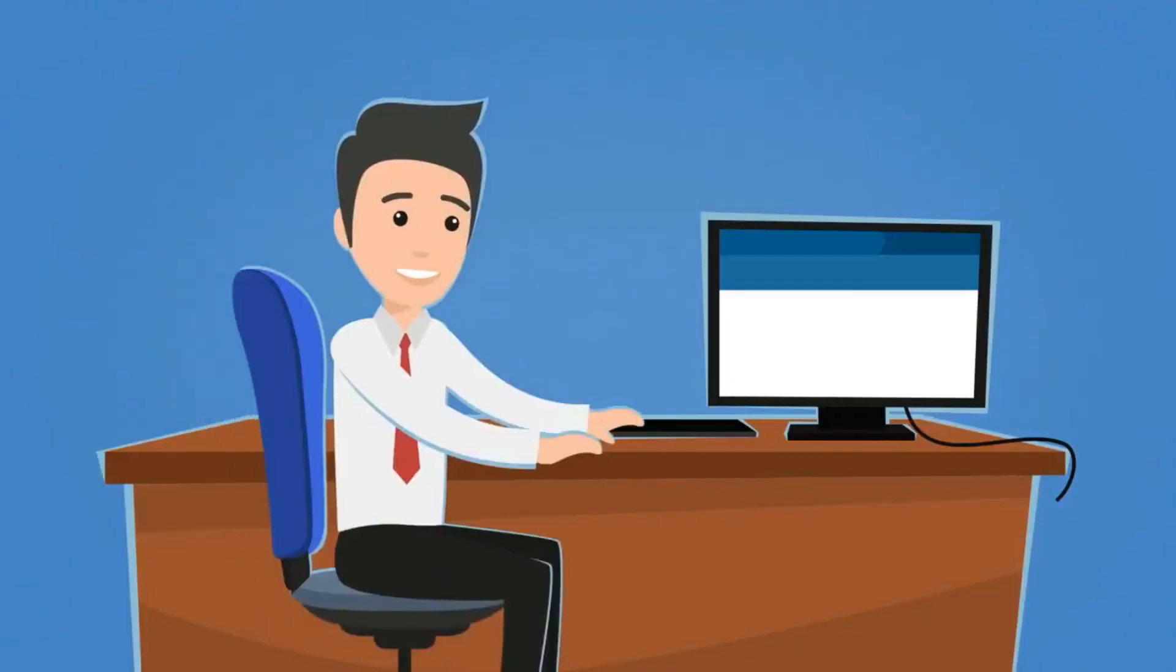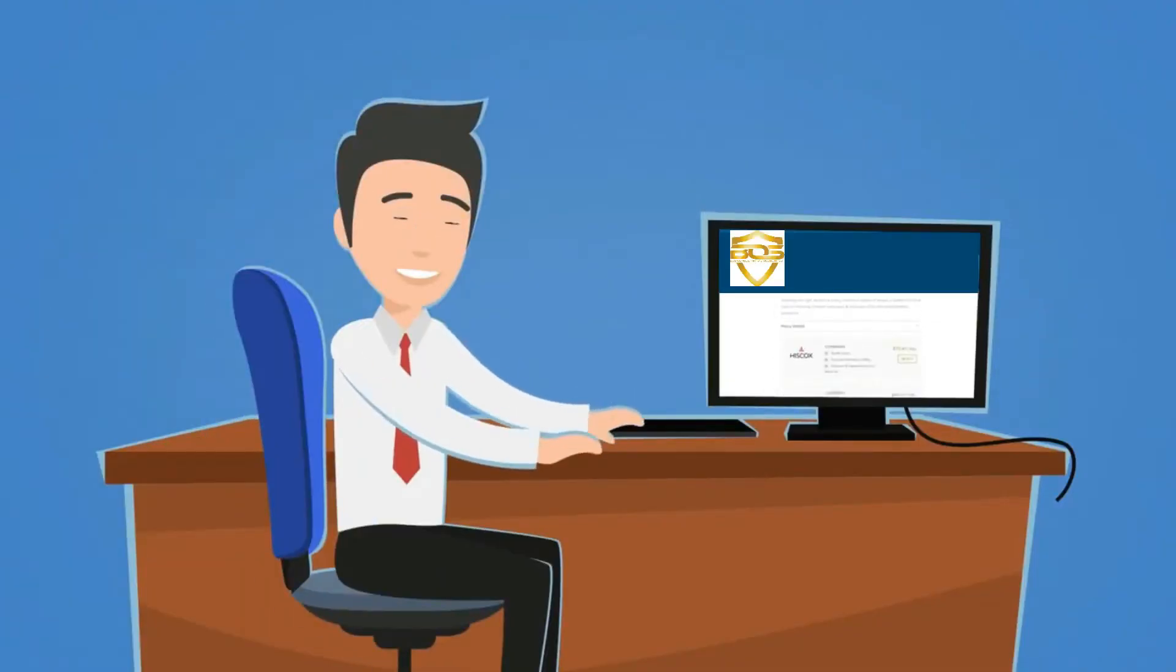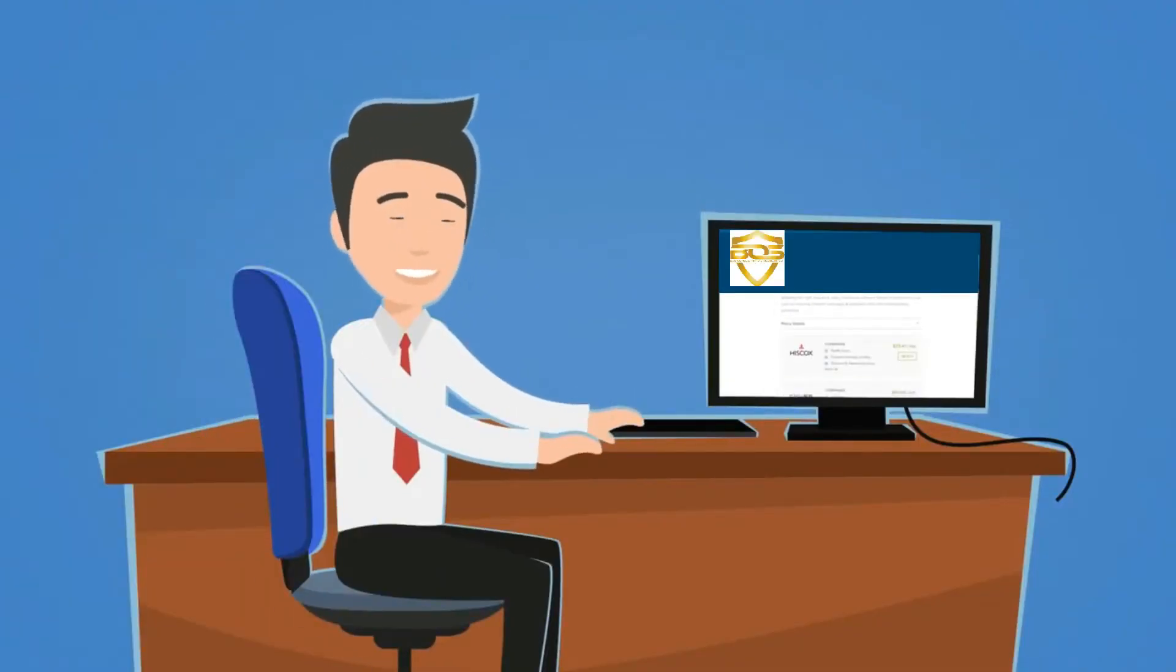Dan just went to the website, answered some simple questions, and got quotes from multiple insurers to compare.